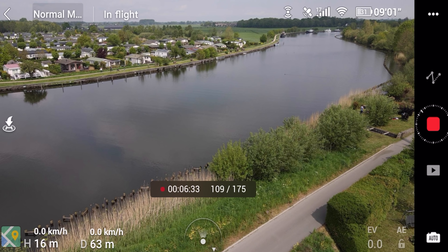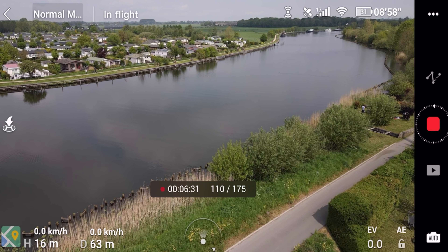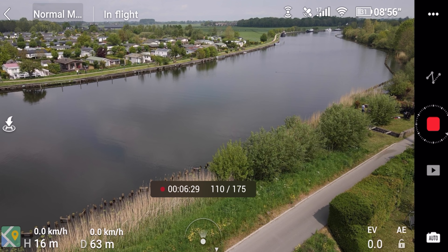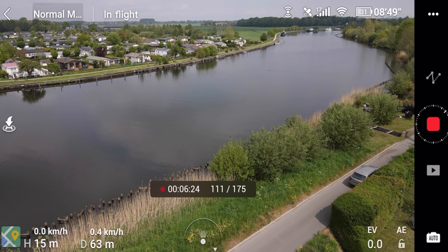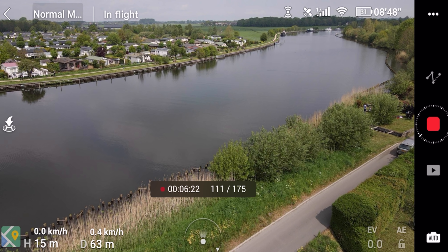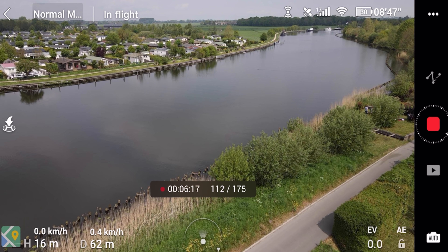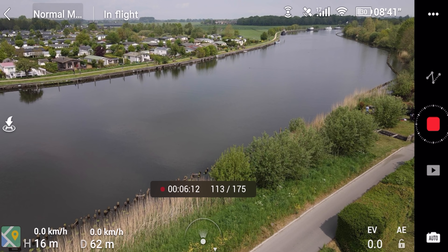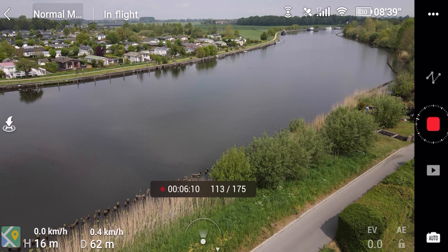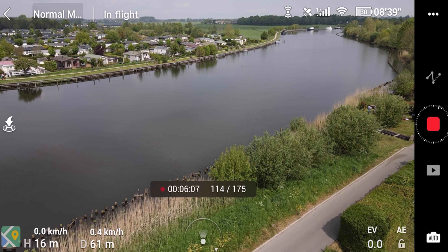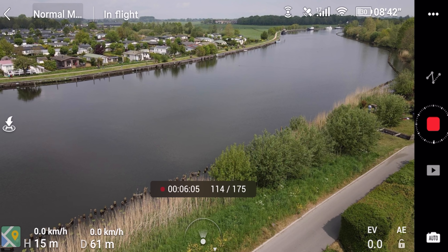Now is a good time to talk about what it's doing behind the scenes, which is essentially taking a series of photos — you can see that at the bottom, it's at 110 out of 175. Each of those photos is one of those new 48 megapixel photos that has a resolution of 8,000 pixels across, which then allows it to get that full 8K video. But I'm curious whether it's actually any sharper — in theory a higher resolution image should let us zoom in more.